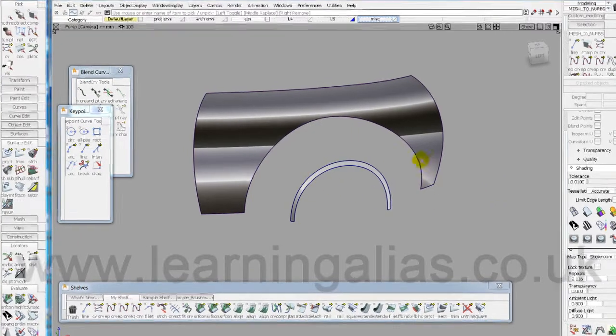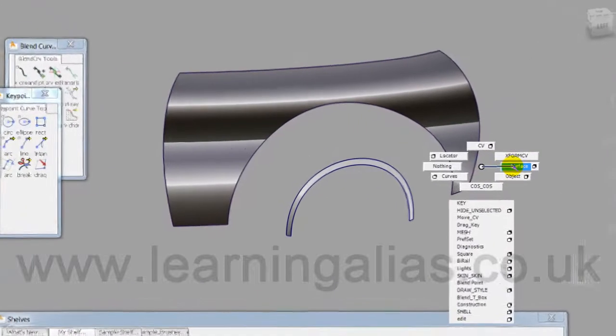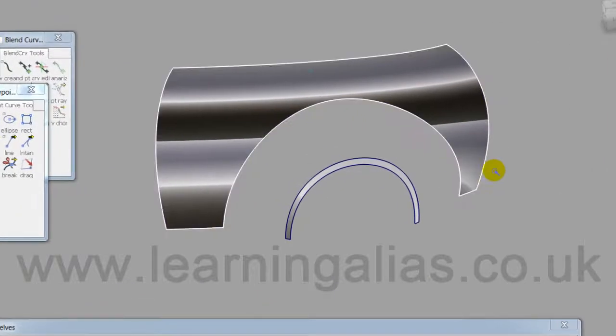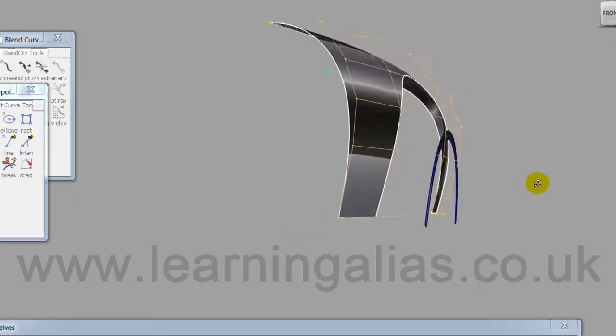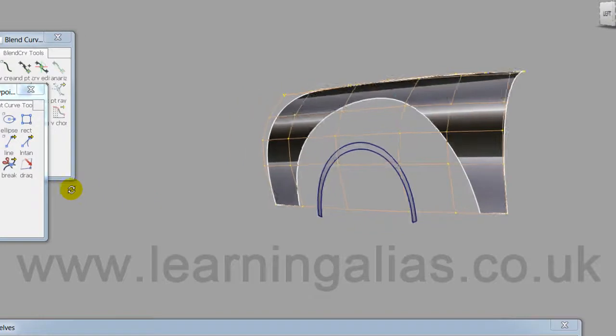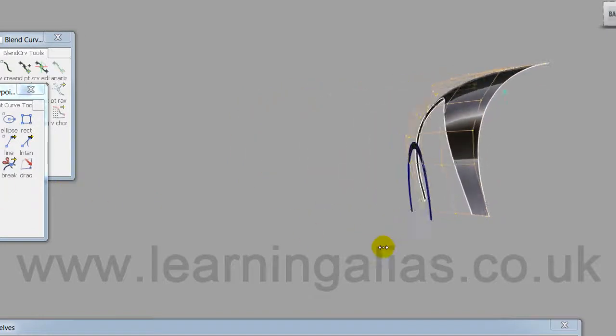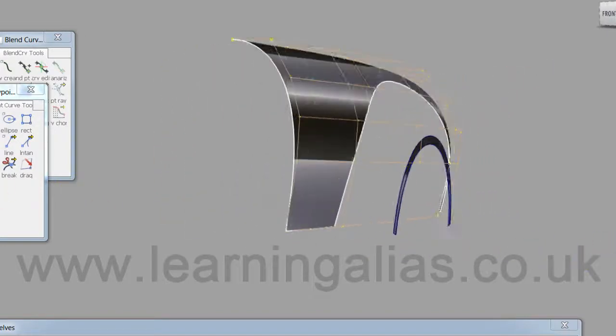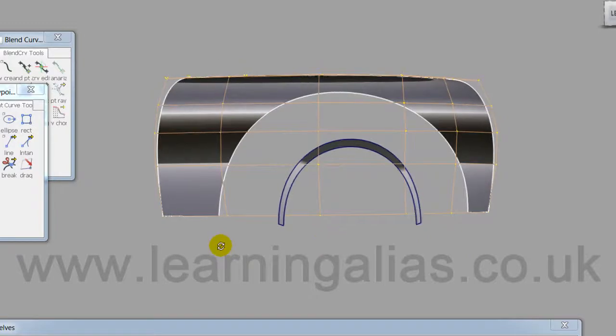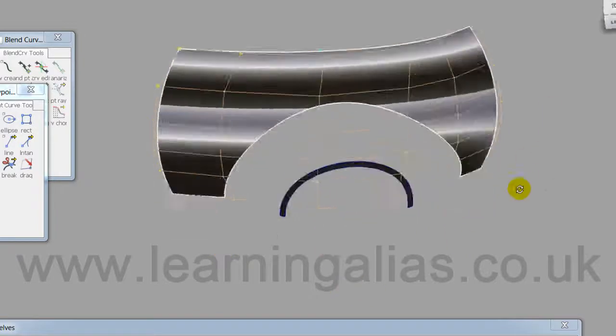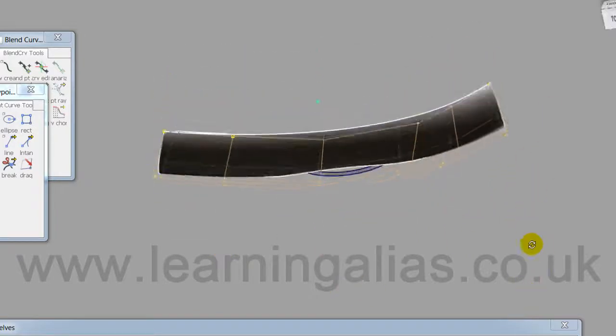First thing to do is to have a look at the parent surfaces, make sure that they're good enough, they're going to be producing the blend that we want. So I would spend more time looking along these and checking them out, but they look, just a quick look at them, they look very, very good.